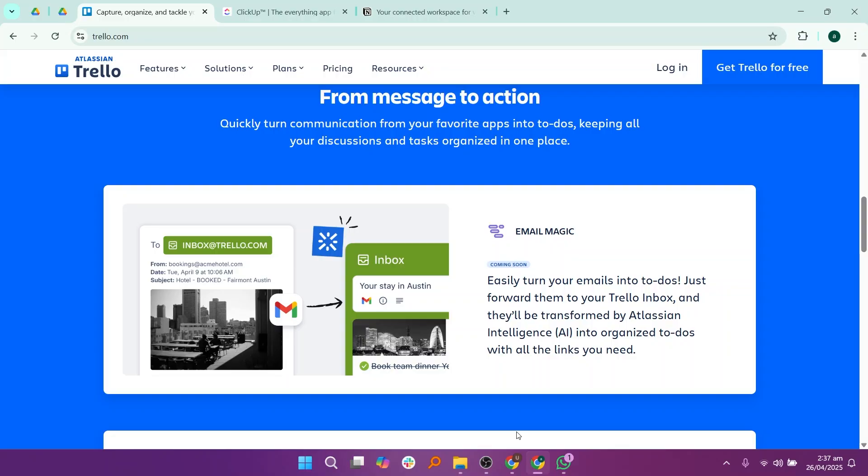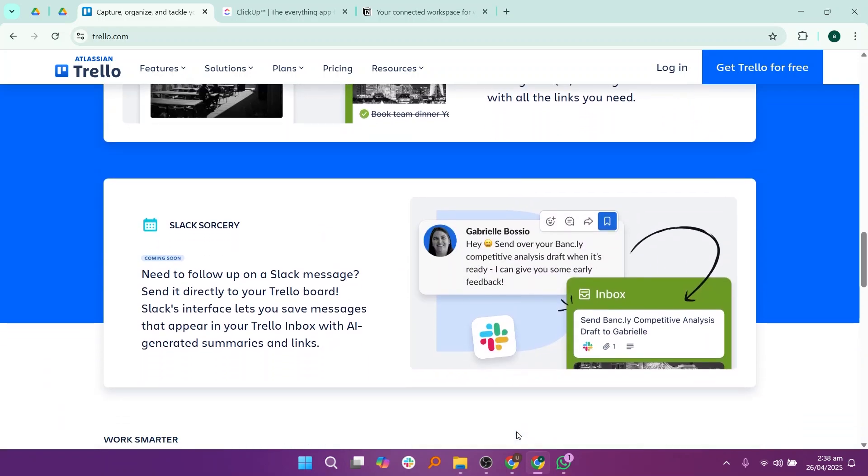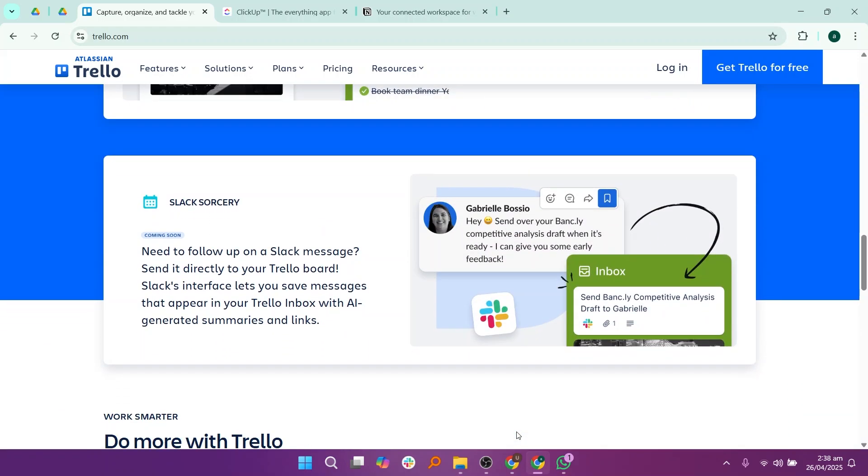It is very easy to use because you can drag and drop tasks as you move through different stages like To Do, In Progress, and Done. One good thing about Trello is that it's very visual and straightforward, making it great for small teams, individuals, or simple projects.